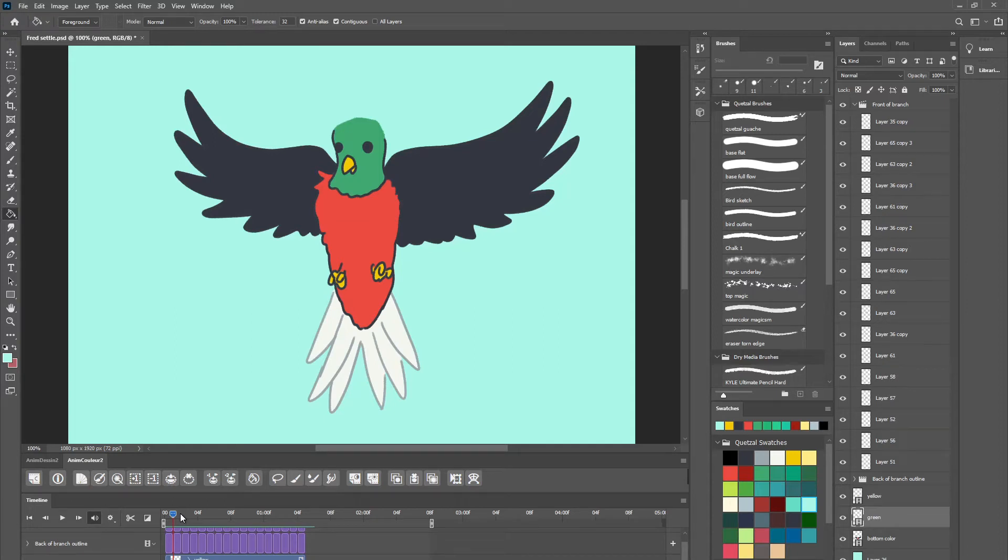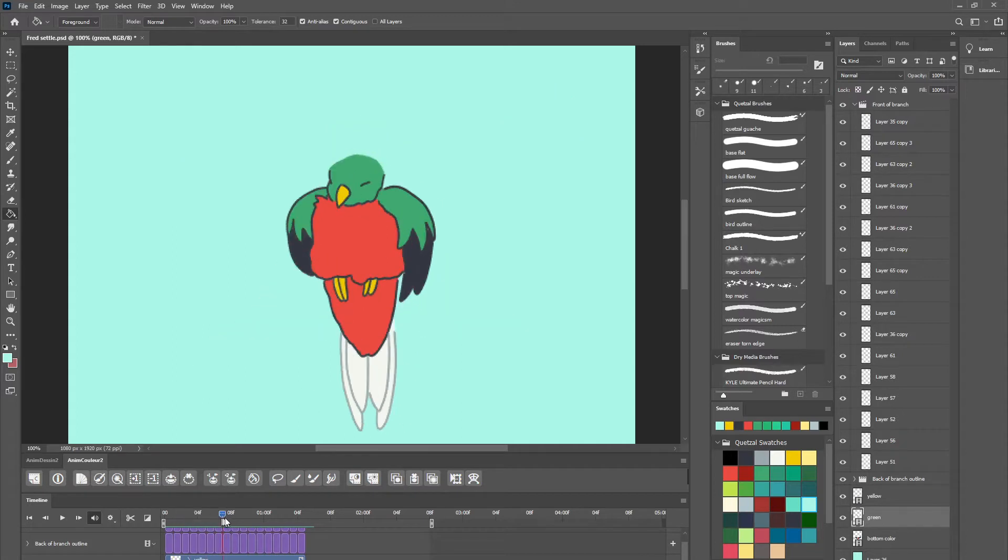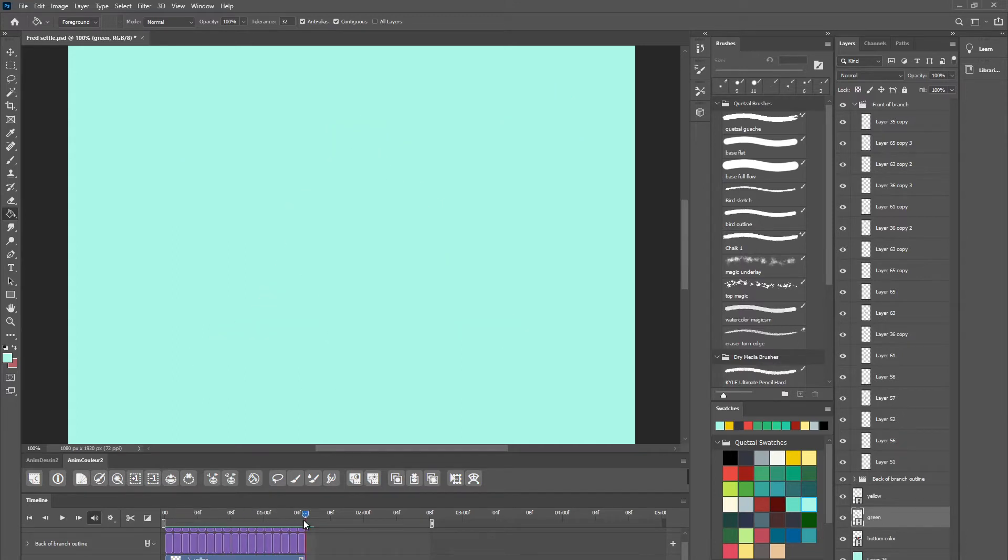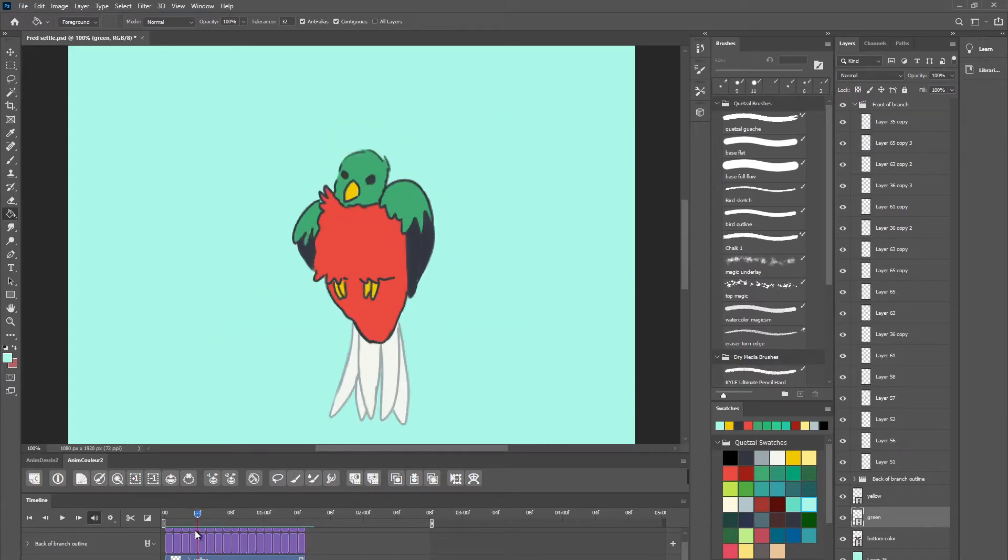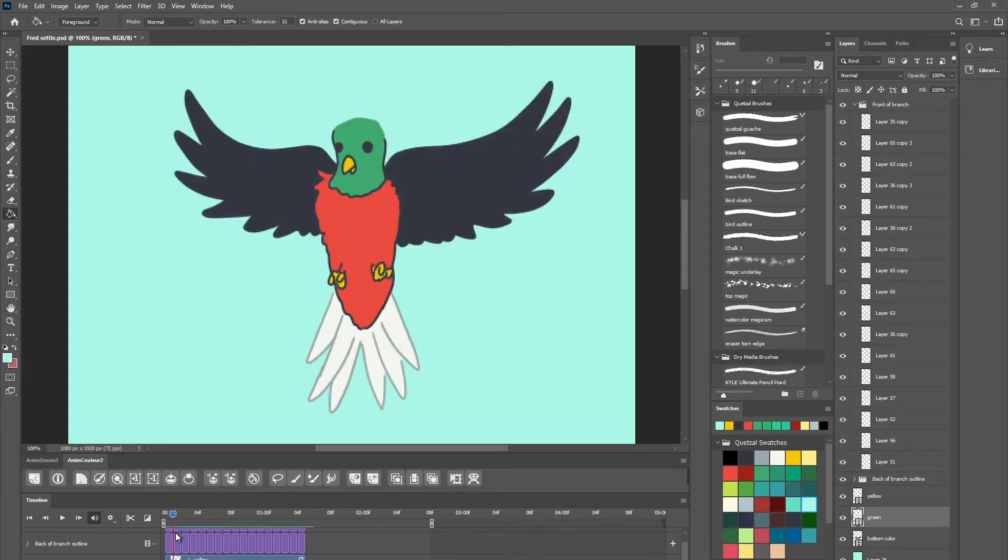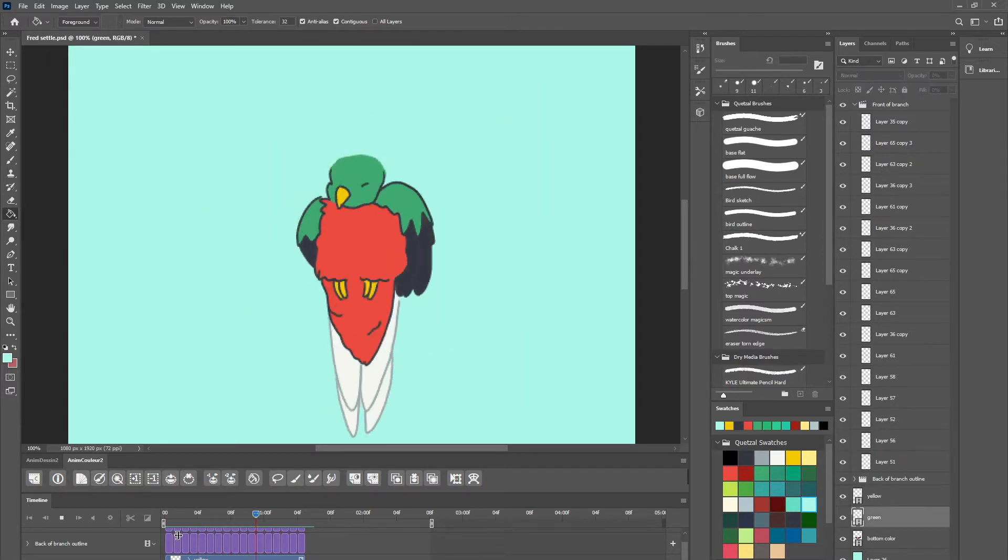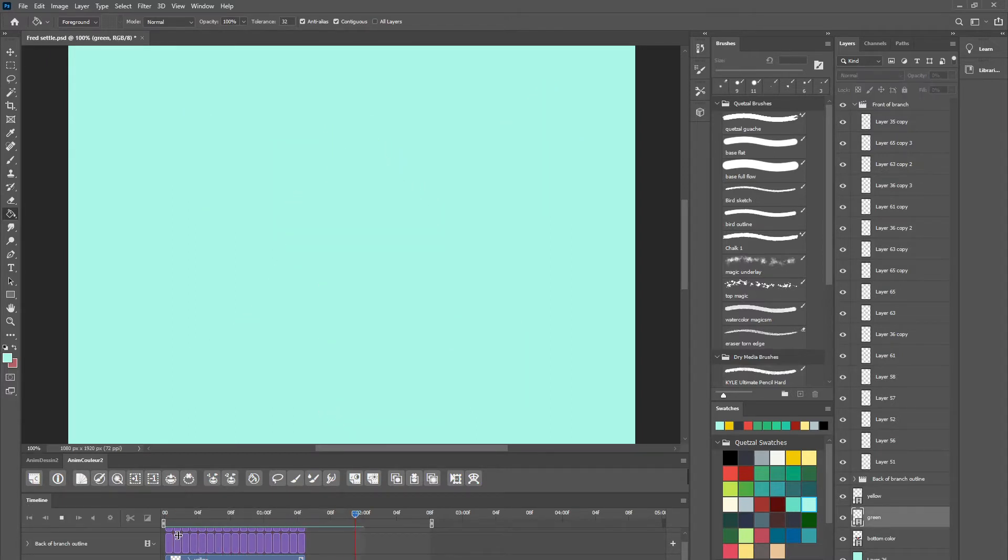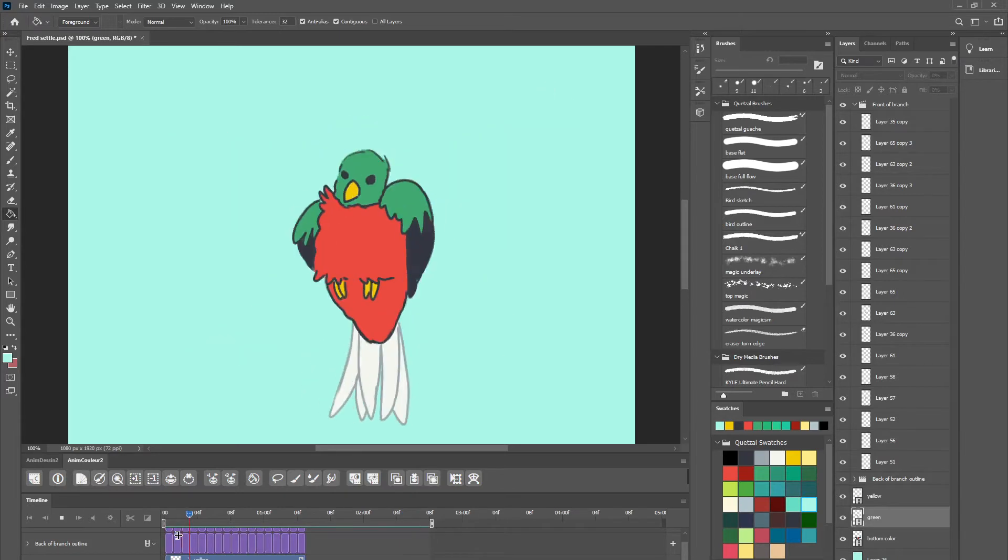This tutorial is for how to export an image sequence out of Photoshop. So I have some animation here and what I want is a sequence of numbered images rather than like an mp4 video or something.